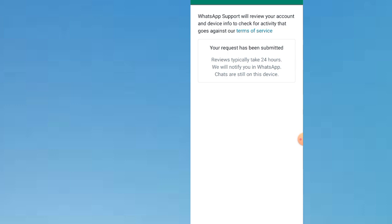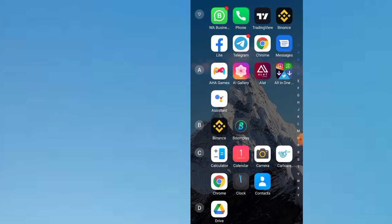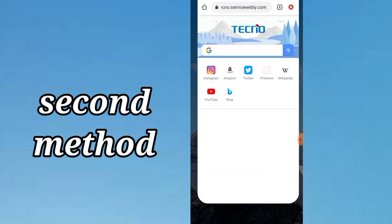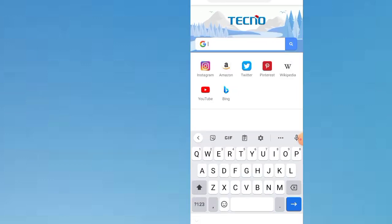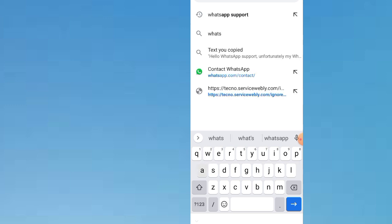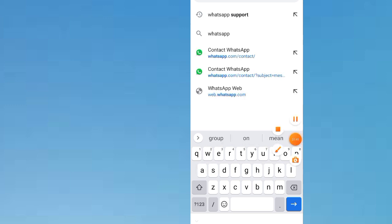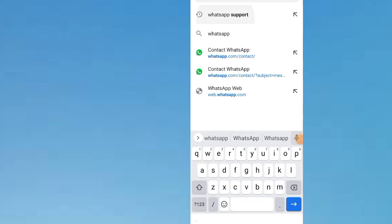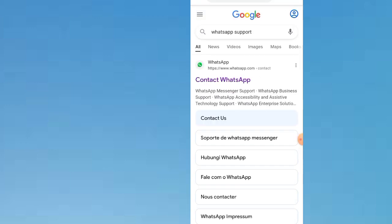If this method didn't work for you, go to Method 2. Go to your Chrome browser and search 'WhatsApp Support.' Navigate to the WhatsApp support page.